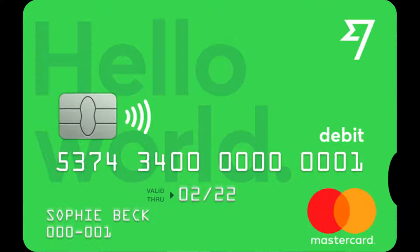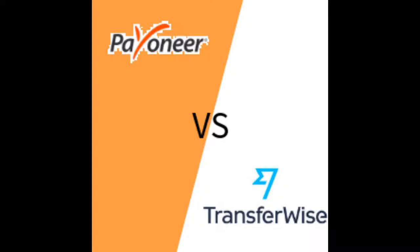If, for example, you have euros loaded and you're traveling to the U.S. and spending dollars, it will exchange the euros for U.S. dollars at a low fee of about 0.5 to 2 percent each time. It's contactless and it's a really good service.